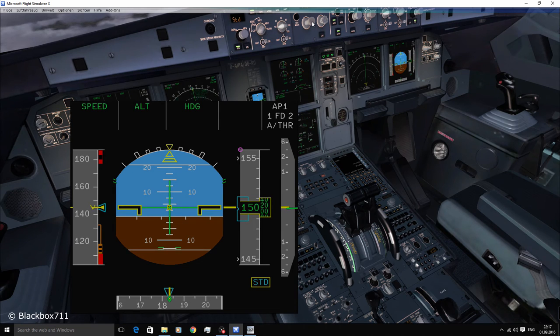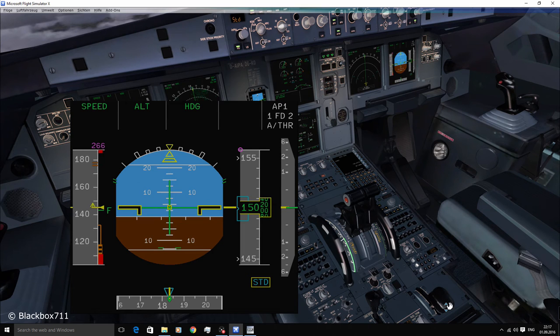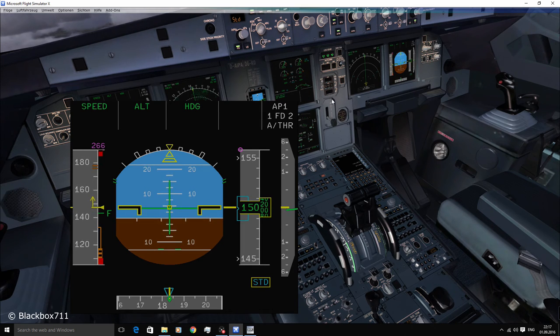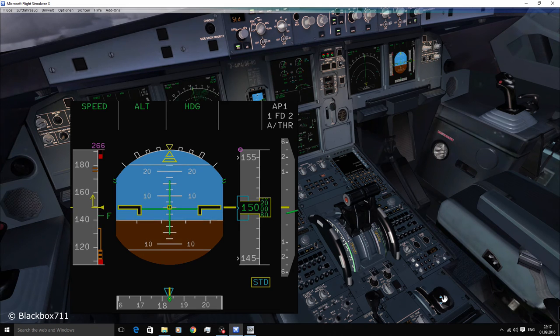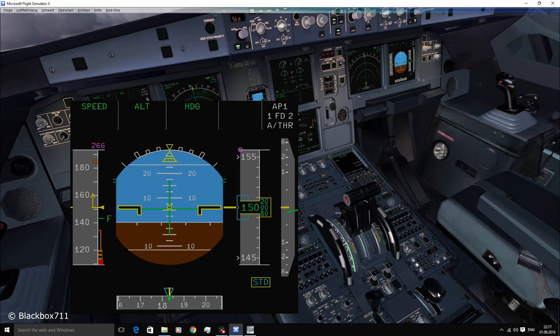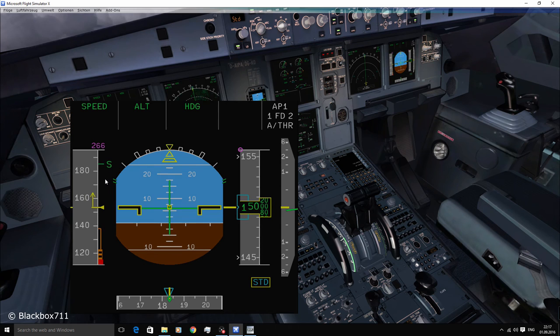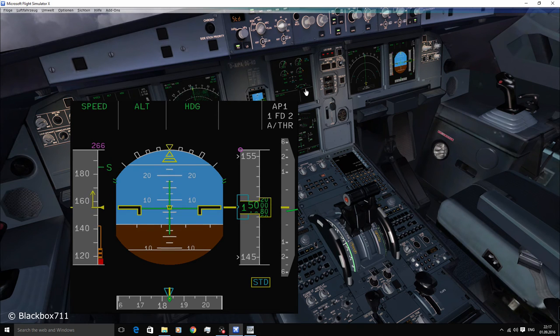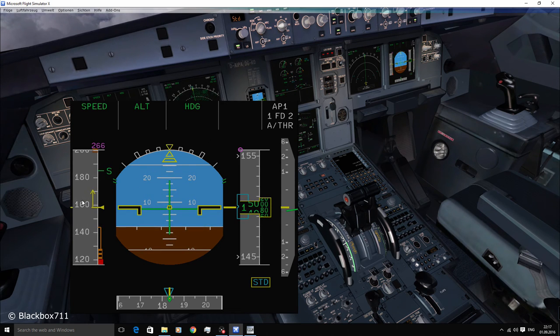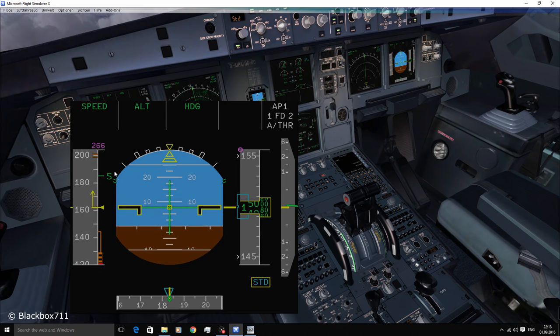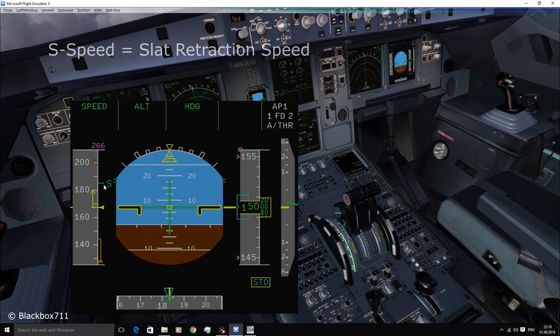Okay, so now let's clean up the aircraft and come back to the F symbol. So the F speed is the minimum speed at which the flaps may be retracted after takeoff. So when in flaps three, you can select flaps one straight away. And once you've selected flaps one, you can see another symbol appearing, the so-called S speed.